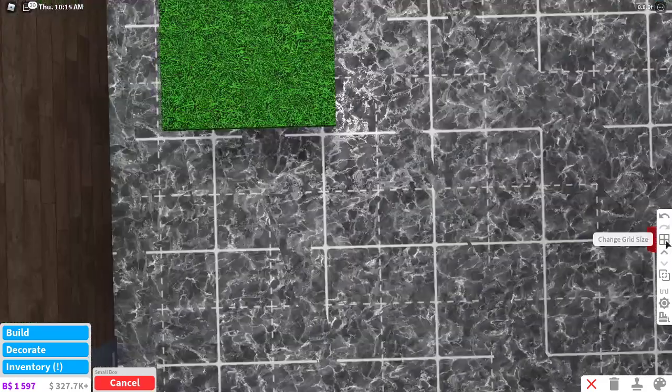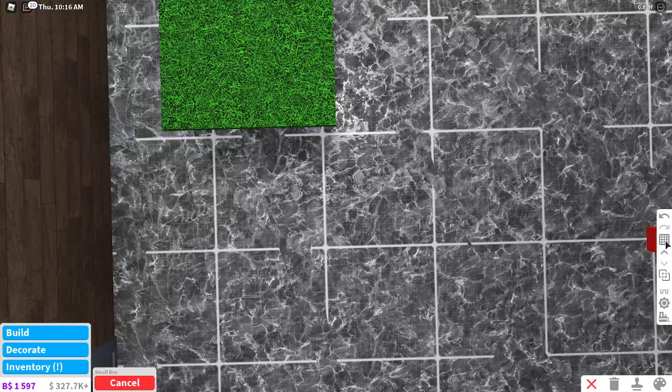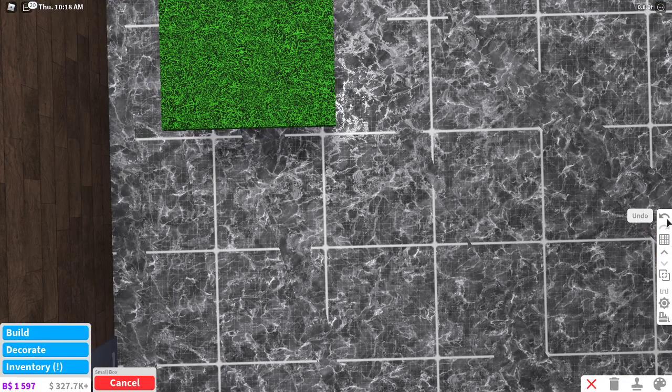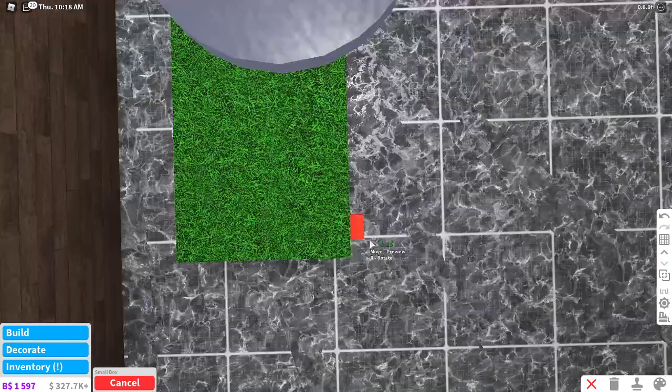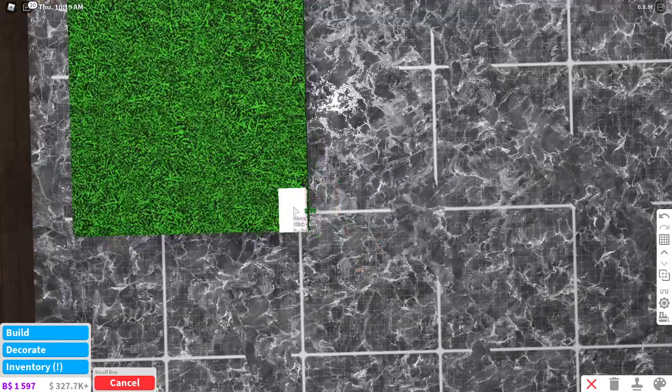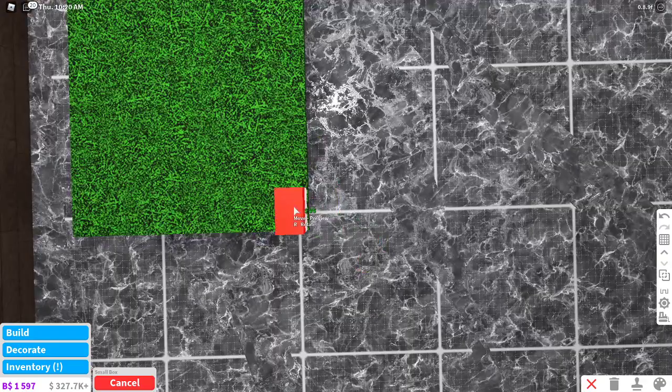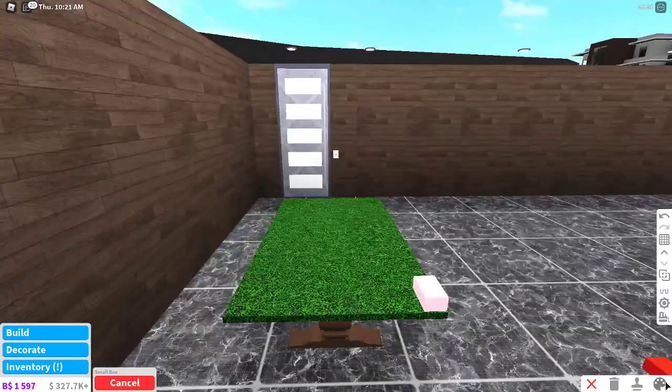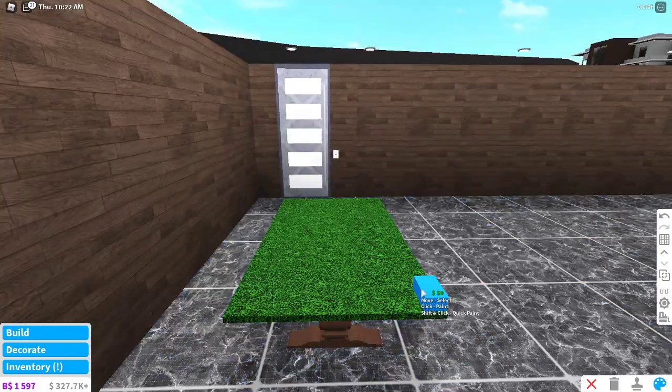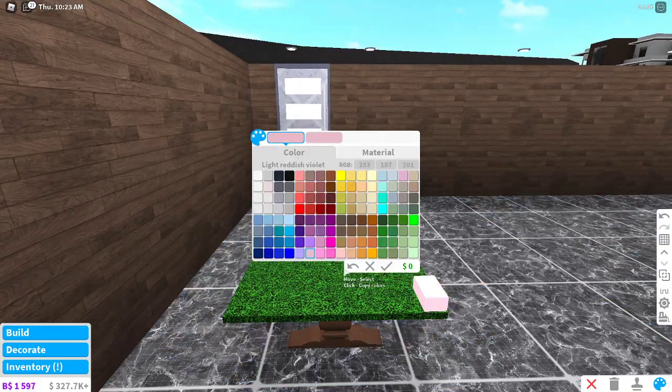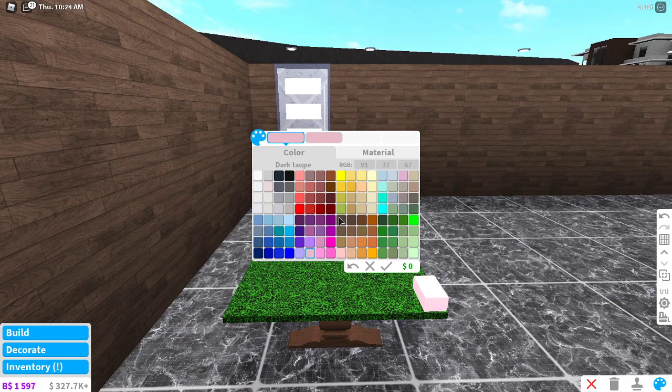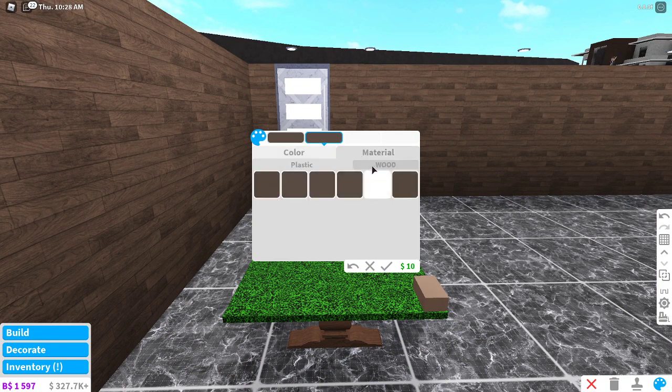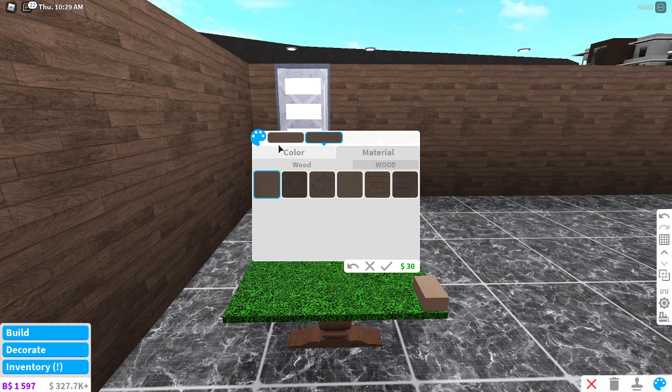Basically what you'll do is decorate, and then decorate again, decorations, and then this small box which is pink. Now you put on the small grid, which is on the right hand side underneath the two arrows.